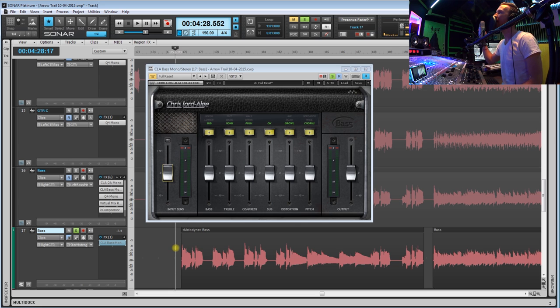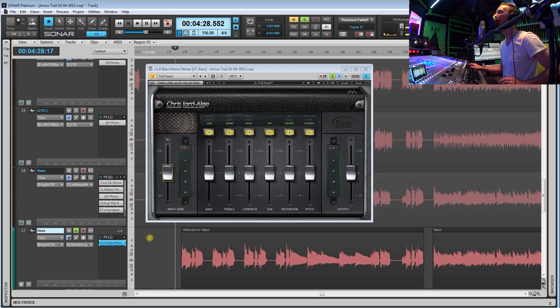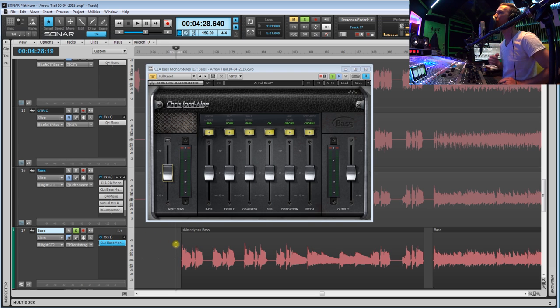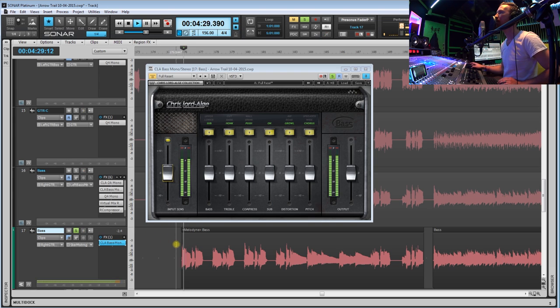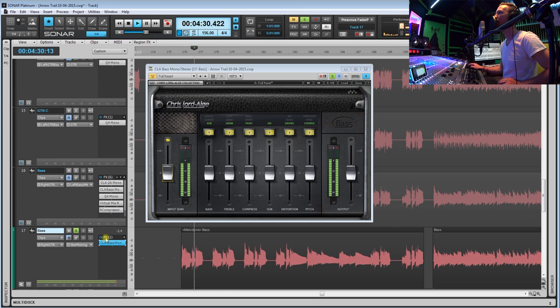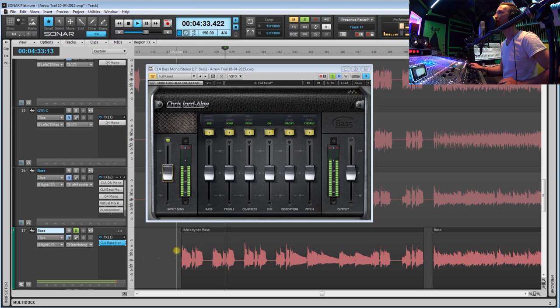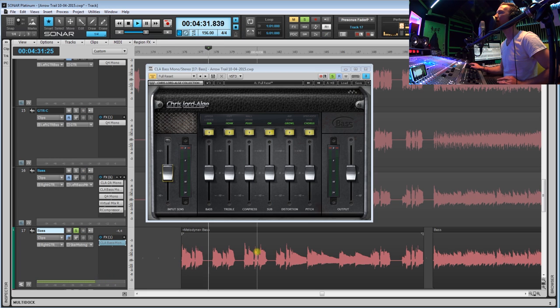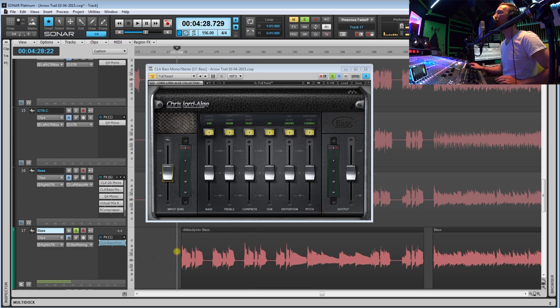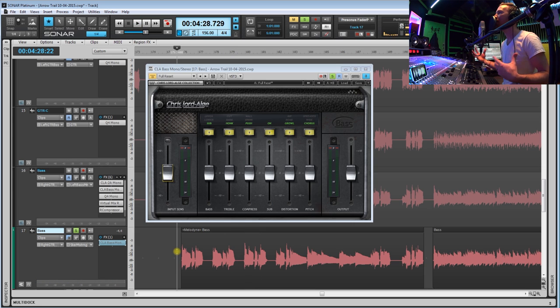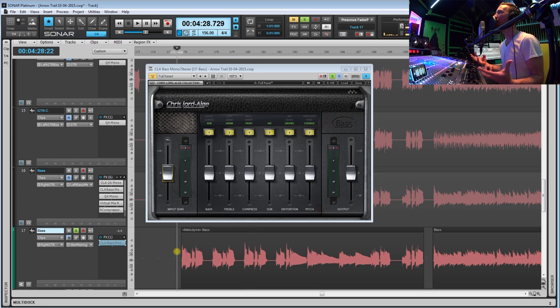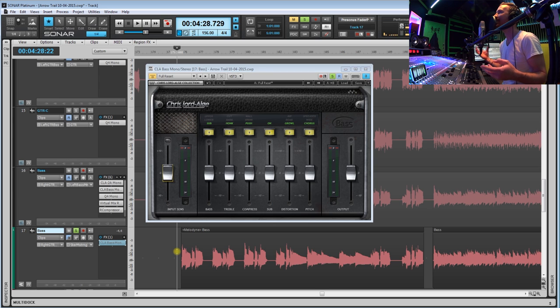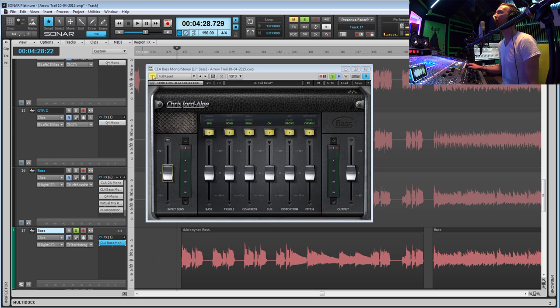So if you put this thing on total default and then go ahead and engage the plugin, you'll hear that instantly it already does something to our bass. As you can tell, it already does something, there's this character about it already that just makes the bass sound better. So let's go ahead and play around with these different settings.